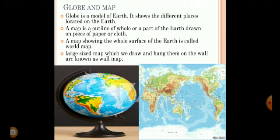A map is the outline of the whole or a part of the earth drawn on a piece of paper or cloth. A map is very easy to carry. Maps can be big or small. Maps can be of the whole world, a country, a state, or even a city.